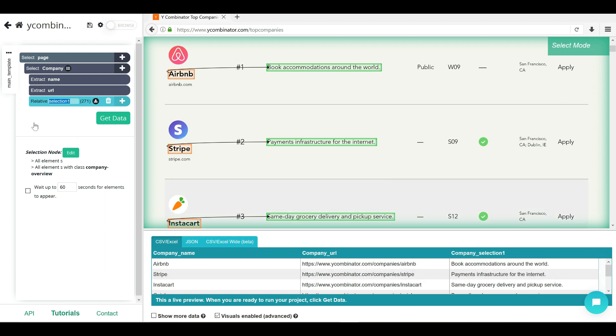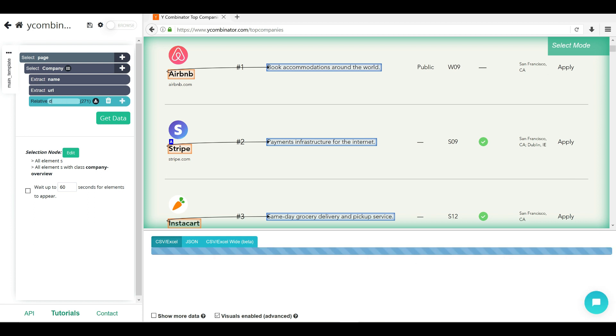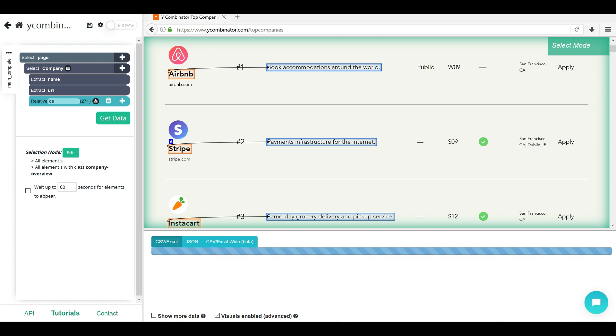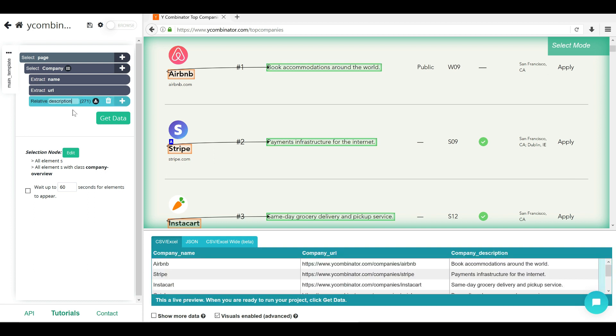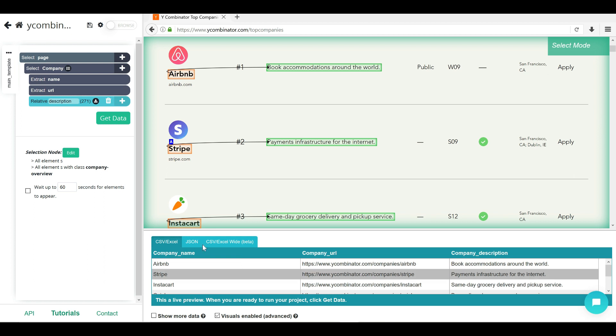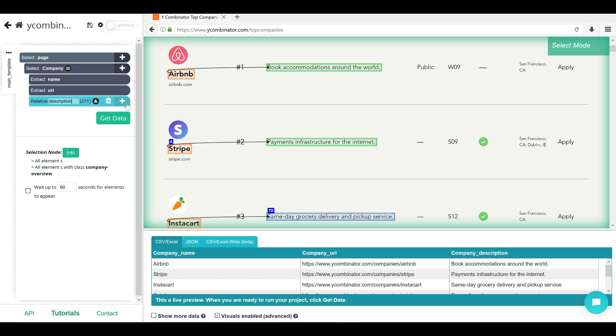Awesome. So change this relative selection to let's say description. So you can see that we have company name, company URL description. Even if we just run this now, we are going to get this in a CSV format for all the companies.